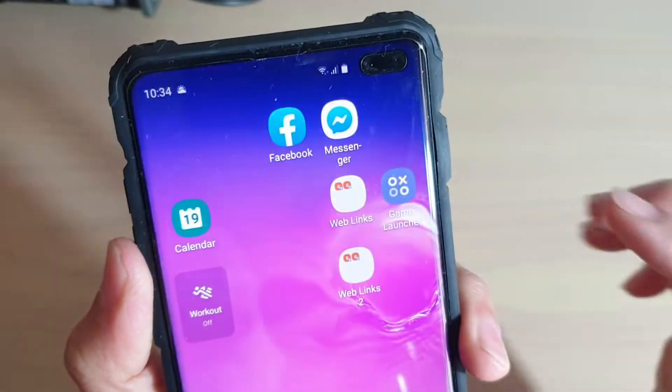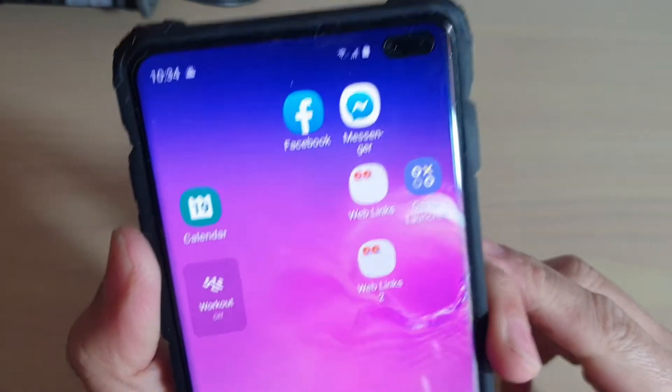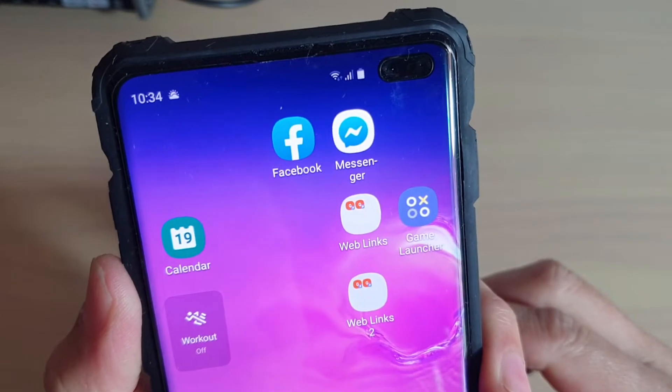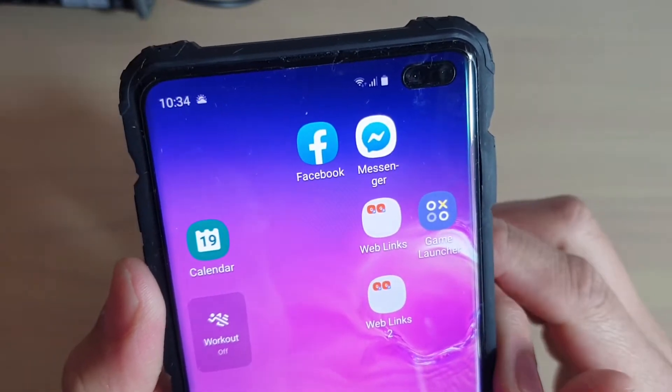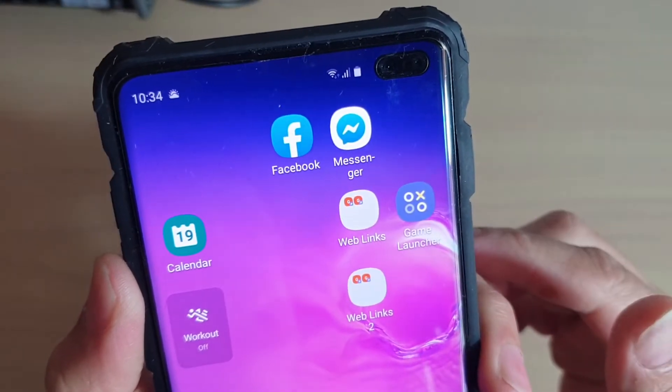How to remove a folder on the home screen on your Samsung Galaxy S10, S10e, or the S10 Plus. There are two different ways of removing a folder.